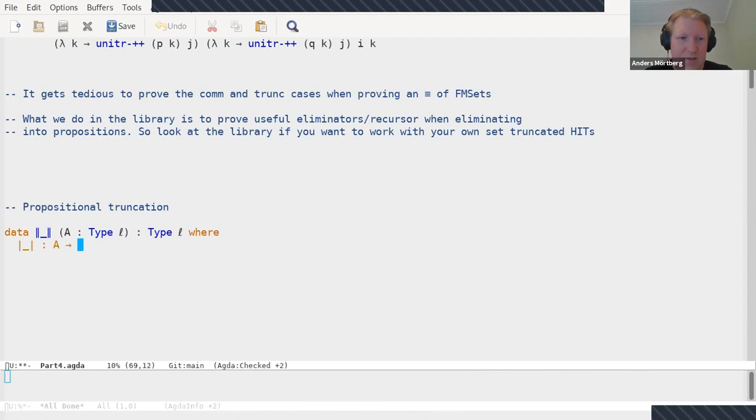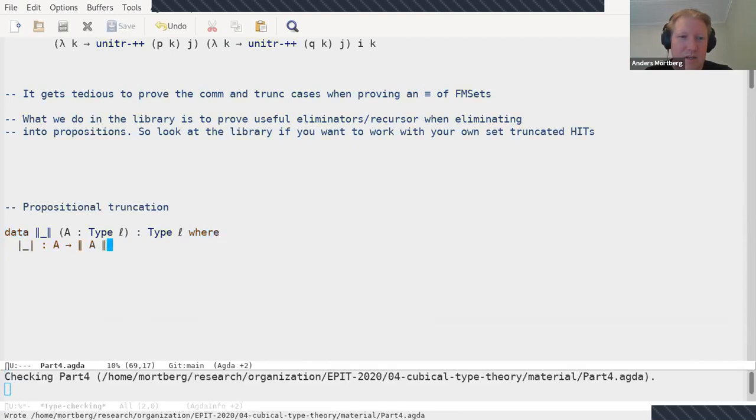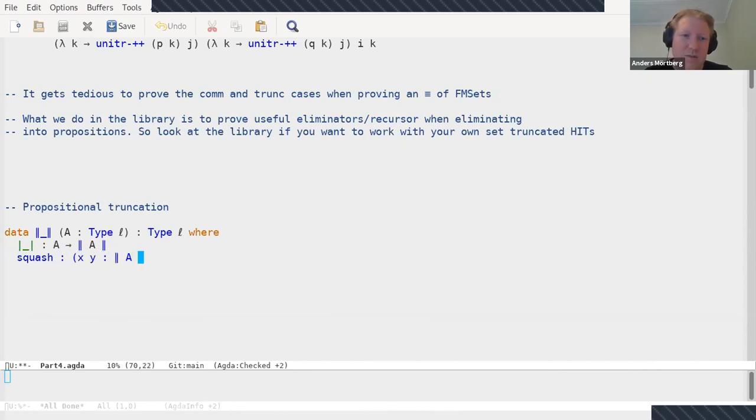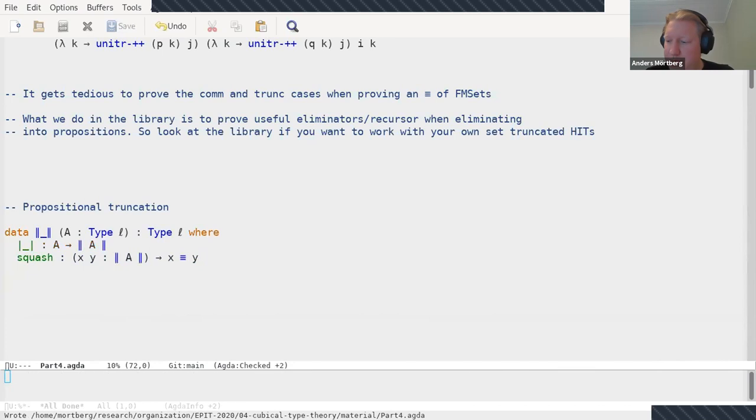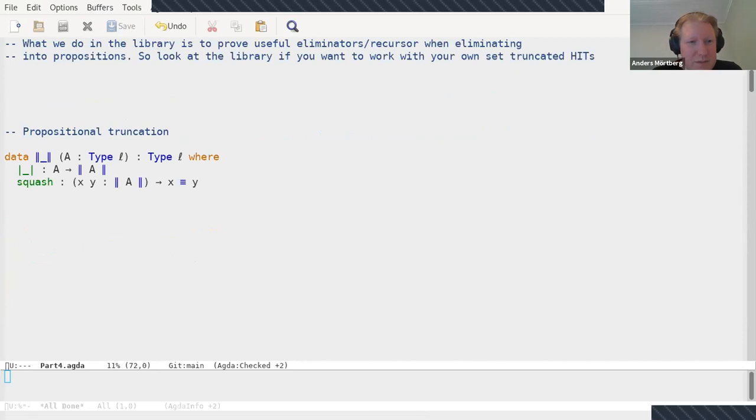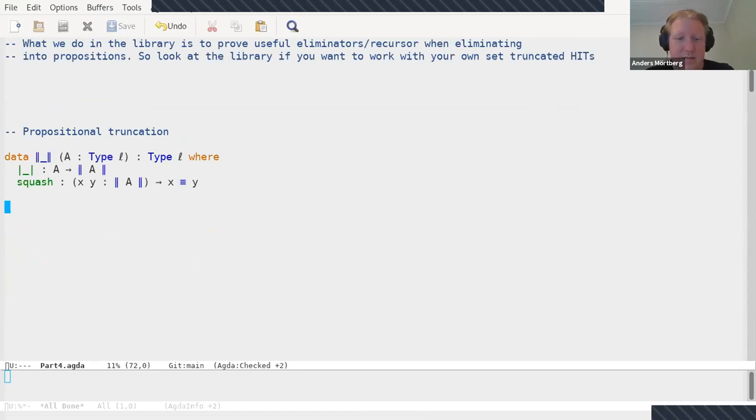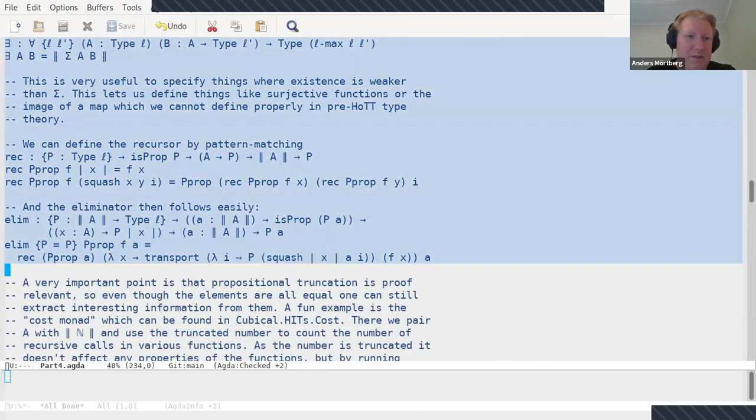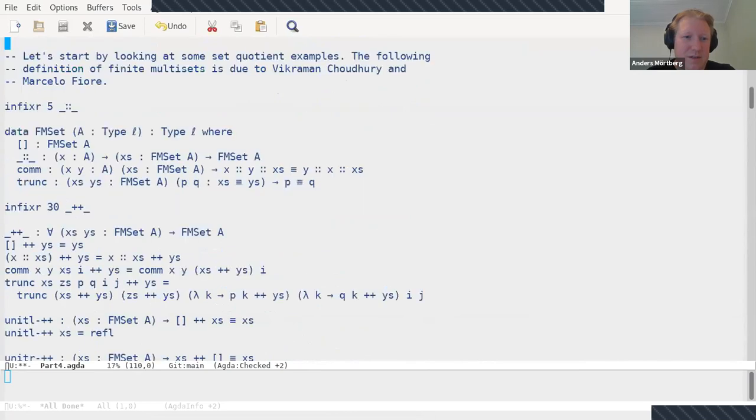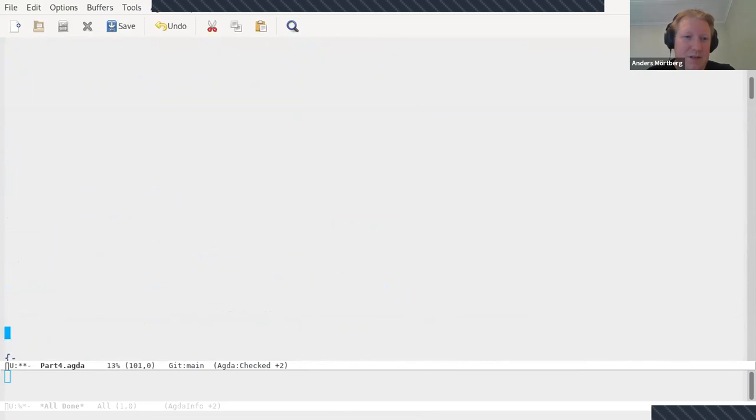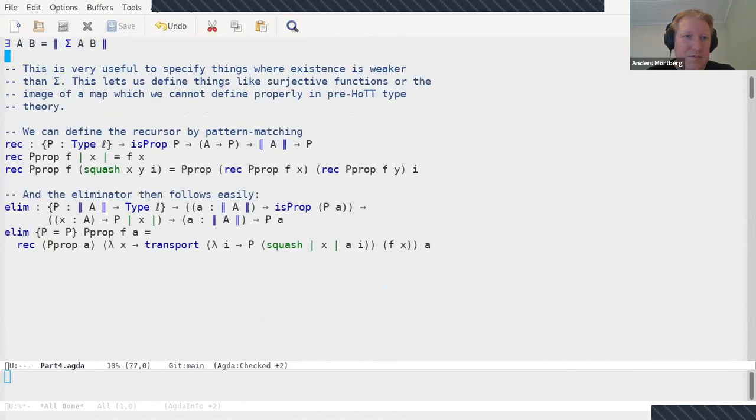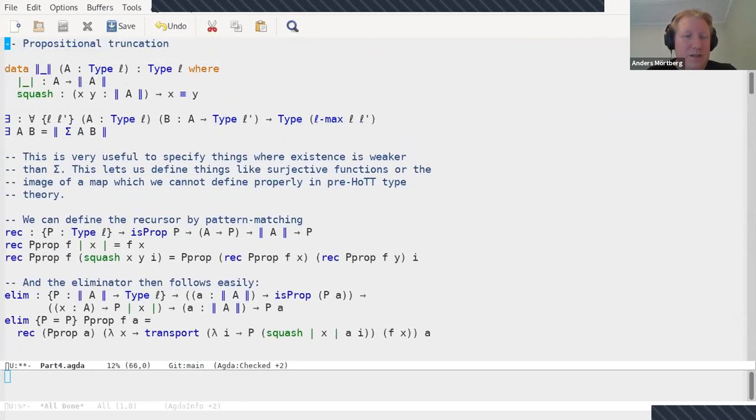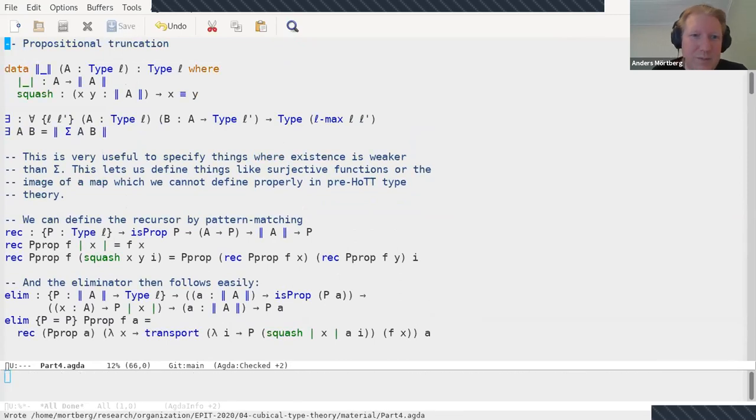Propositional truncation is this higher inductive type. It takes an A and produces a type. It has two constructors: a point constructor which takes an element of A and produces something in the truncation, and a truncation constructor which is just that for any two x and y in the truncation, x is equal to y. So this we can just write. And this might seem like a kind of silly higher inductive type, because why do you want to take a type and just say that all its elements are equal?